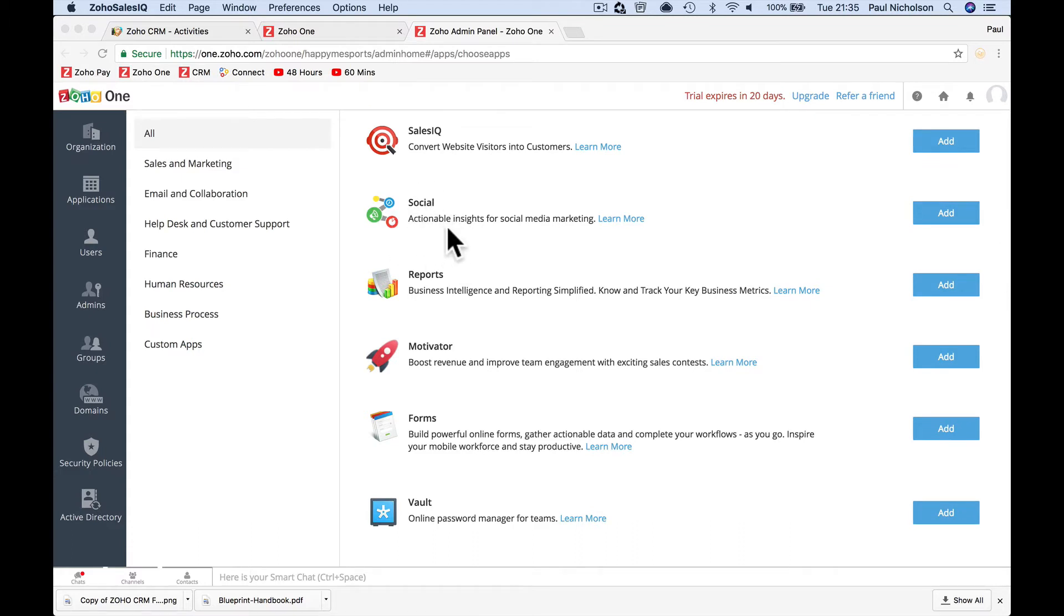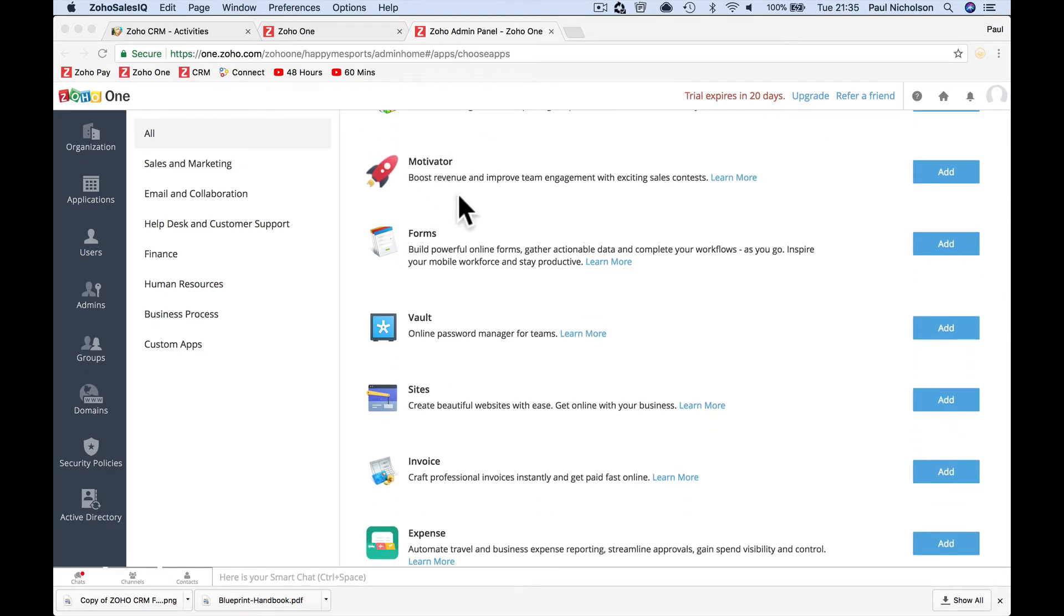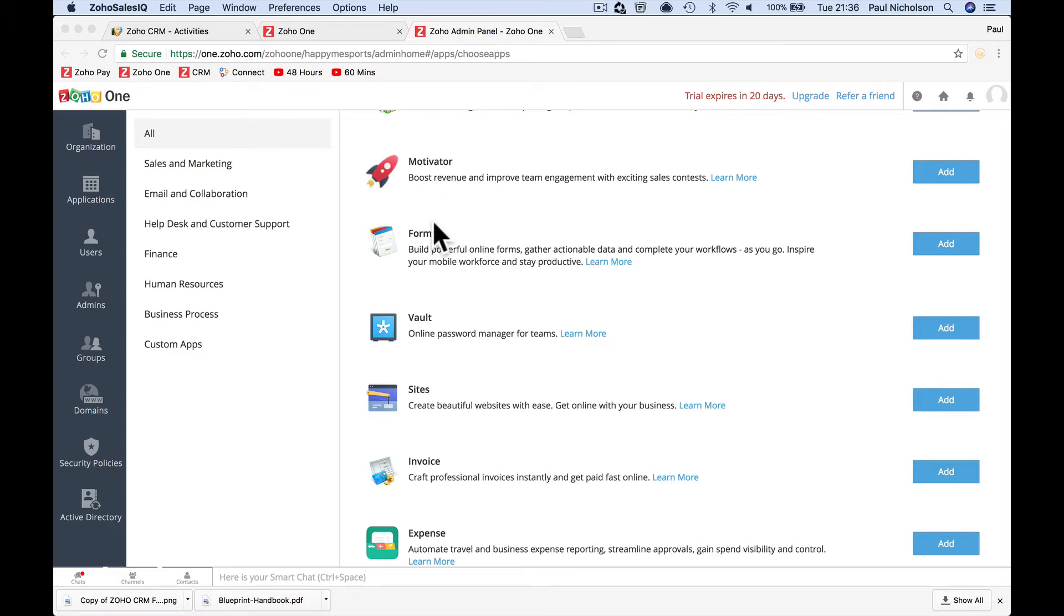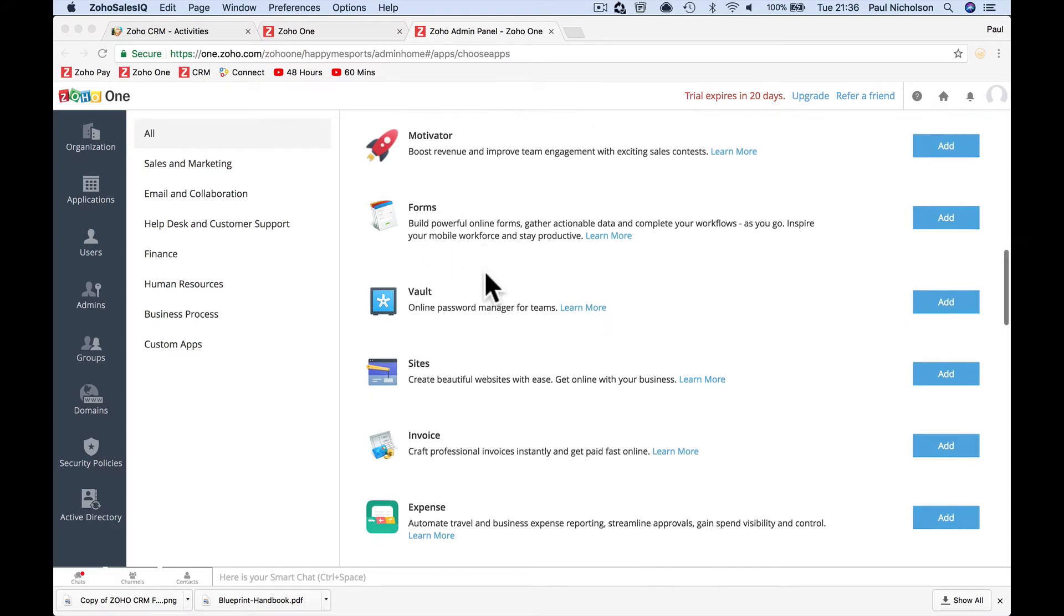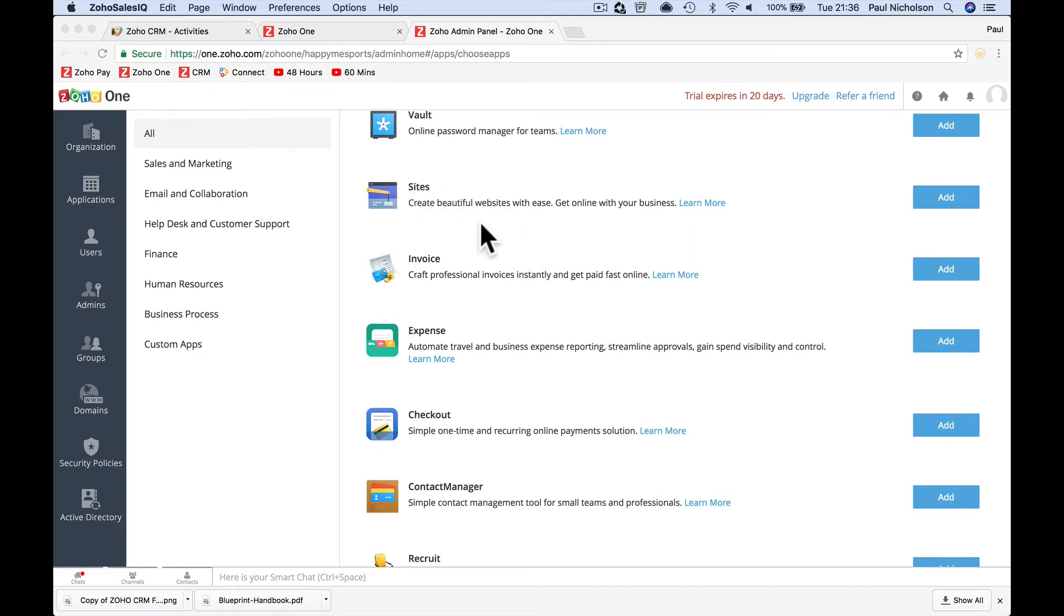Social, managing your social networks, managing your comments, managing scheduling your posts. Zoho reports, doing all the tracking. Motivator is salesman targets and giving gamification of targets and stuff and giving people bonuses. Forms, forms on your website. Vault, one-line password management. You can create your websites in Zoho sites.